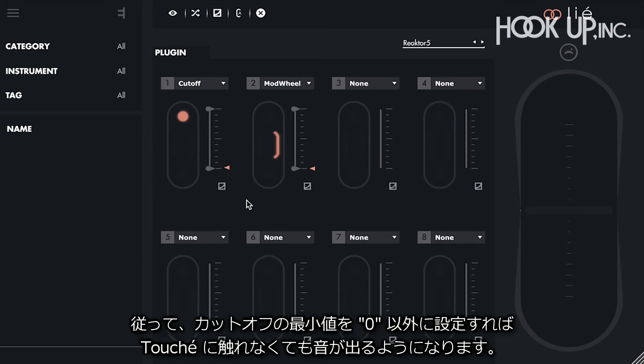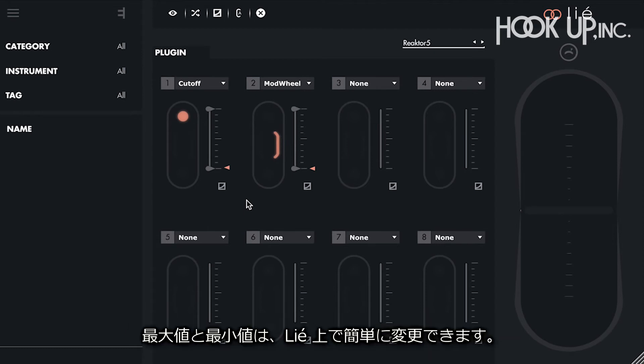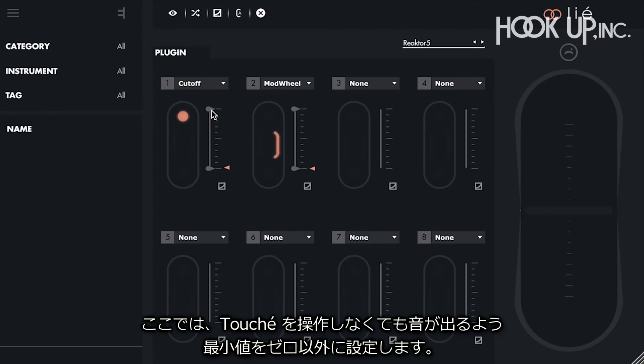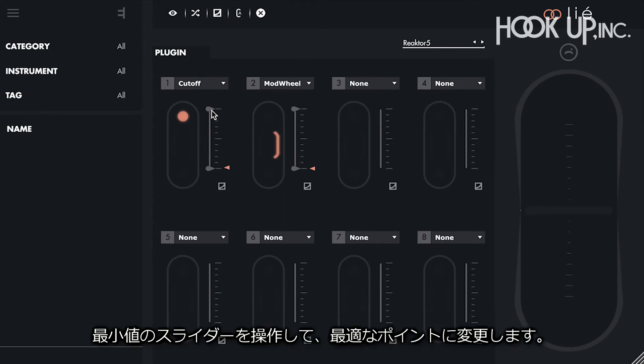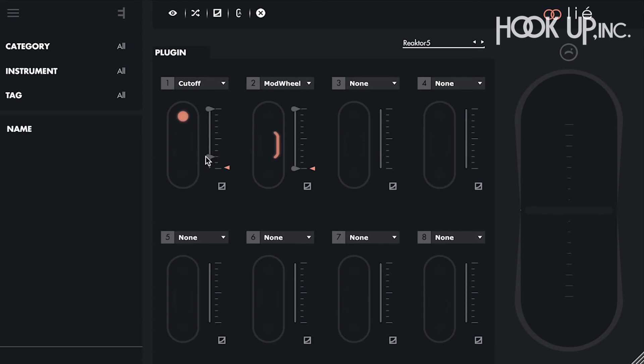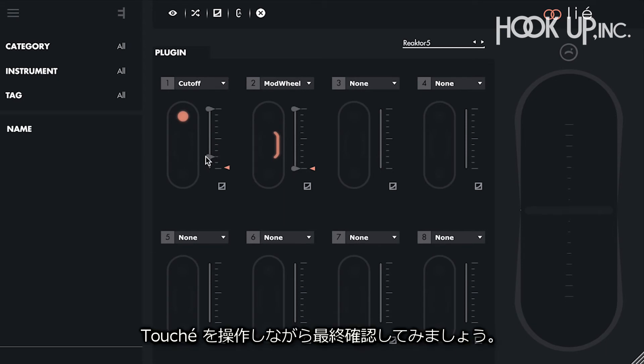Therefore, we want the cutoff to be somewhere above zero, even if I don't press on Touche. There's an easy way to do this with Lié. Minimum and maximum values. Each slot has two sliders, one for minimum and one for maximum. Here, we want the cutoff to be somewhere above zero when we don't press on Touche. Said otherwise, we want the minimum value of the cutoff to be above zero, so we just have to adjust the minimum value slider up to the point we want. To find the right spot, we can play without Touche, and move the slider up until we hear something we like. Now, when we play with Touche, its action on the cutoff begins at the minimum value we just set.